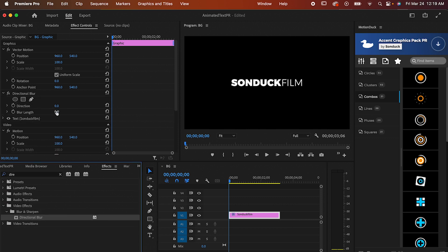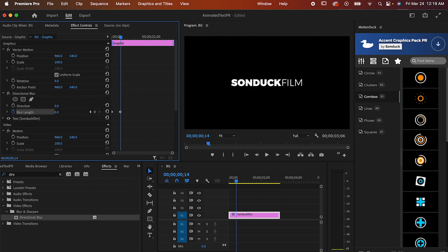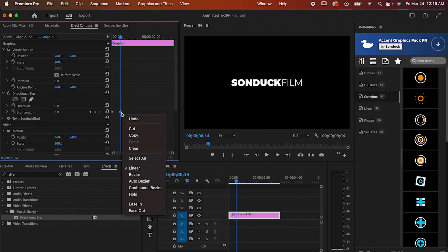Drag out the blur length to 1000 and make a keyframe. Move forward a little bit and make another keyframe by dropping the blur length back down to zero. Right click on that new keyframe and hit Ease Out to make the animation just a bit smoother and that's it.